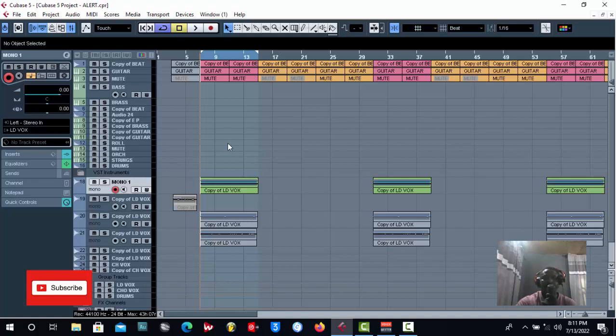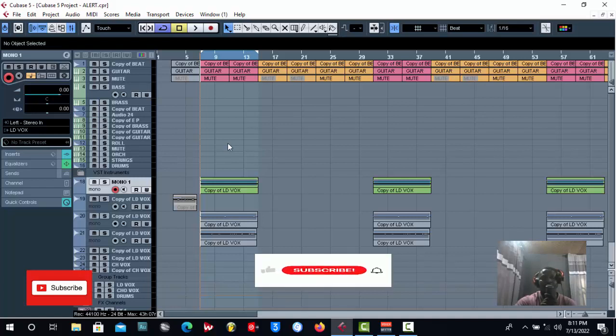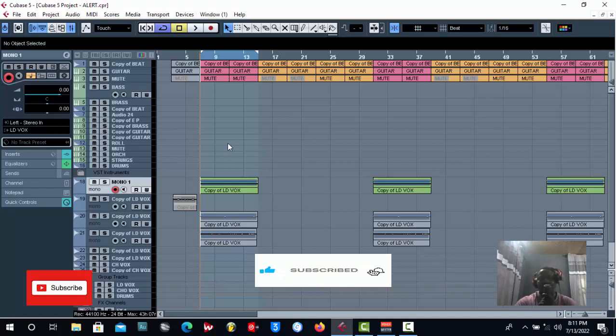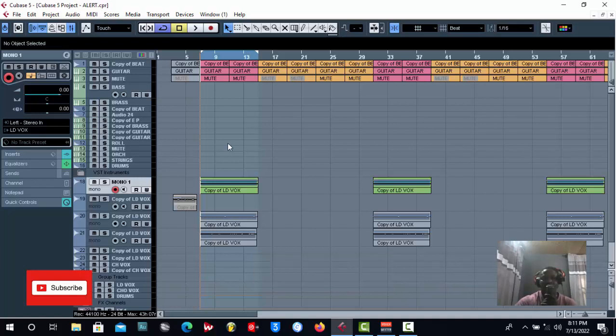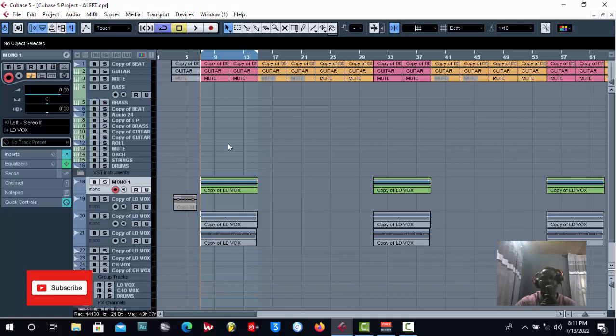If you're still coming across this channel for the first time, I know by now you might have clicked the subscription button. In case you haven't, please consider clicking and click the bell notification close to the subscription button so that you don't miss any of our future content. We post amazing stuff every Monday and every Friday.